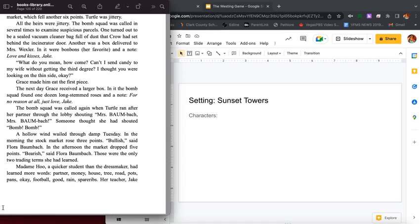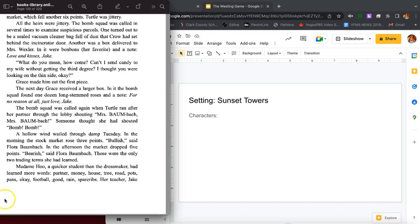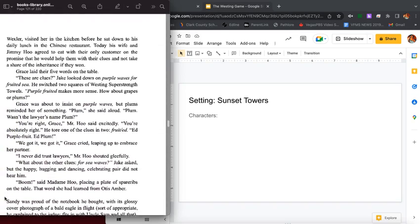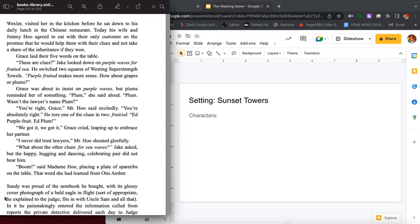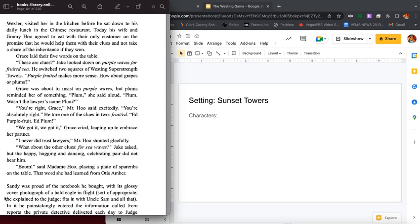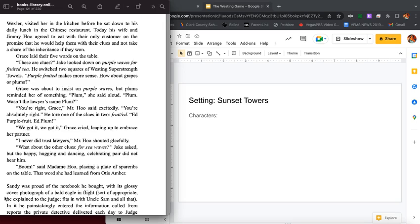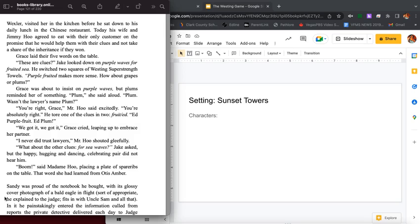Madam Who, a quicker student than the dressmaker, had learned more words: partner, money, house, tree, road, pots, pans, okay, football, good, rain, spare ribs. Her teacher Jake Wexler visited her in the kitchen before he sat down to his daily lunch in the Chinese restaurant. Today his wife and Jimmy Who agreed to eat with their only customer on the promise that he would keep them with their clues and not take a share of the inheritance if they won.